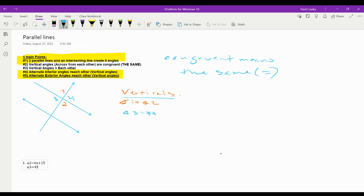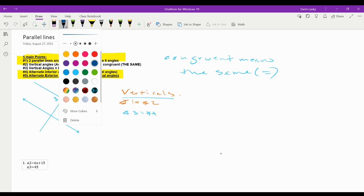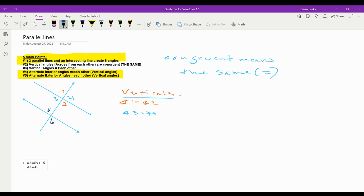What we're adding today is another parallel line. These lines are parallel, meaning they're running in the exact same direction with the exact same slope — which we'll get to later. They're creating four more angles. We'll do angles five and six, so angle five equals angle six. And then angle seven and angle eight — those are congruent as well.